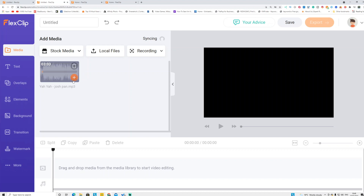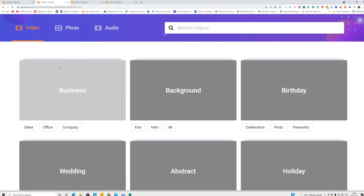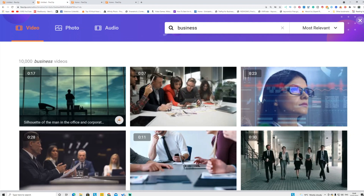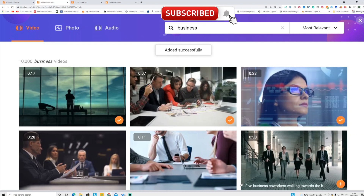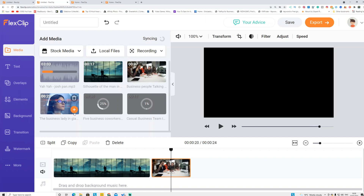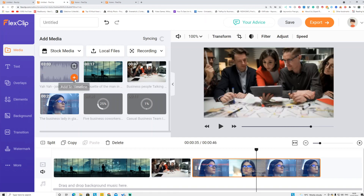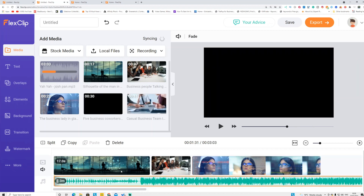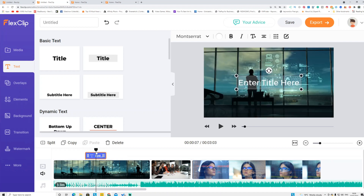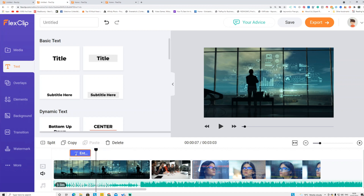If you have an audio file, go to Stock Media, click Video, and select videos that match your audio. Click the plus sign to add as many videos as you want. Then go back and click the plus sign to add the video to the timeline. Drag your audio file and it will automatically be added. For text, go to the Text button, add a title, and drag it to wherever you want on the timeline.